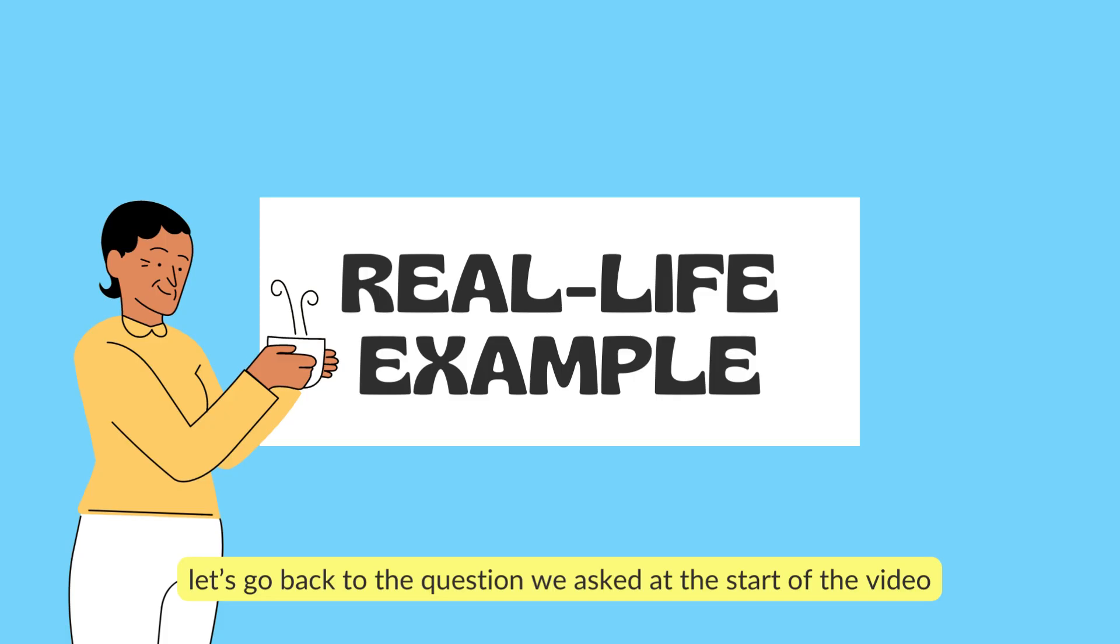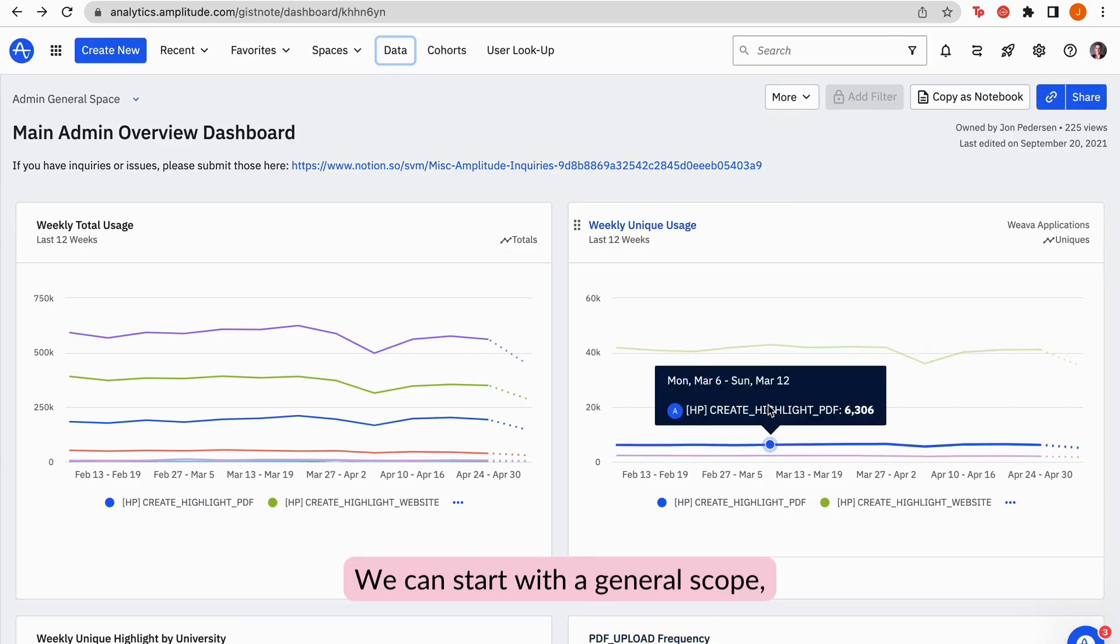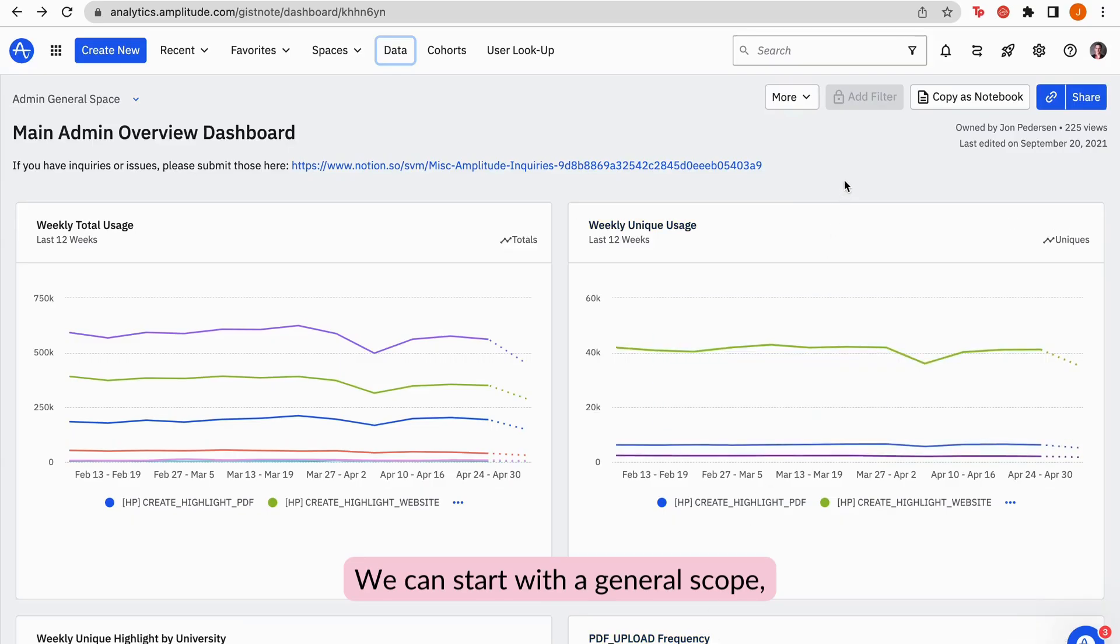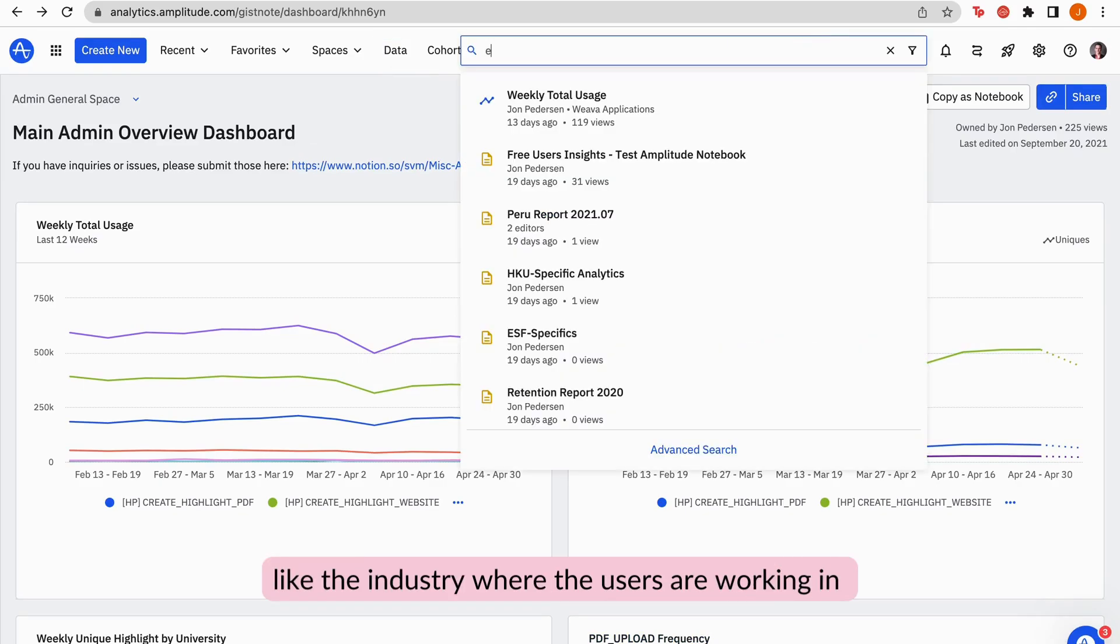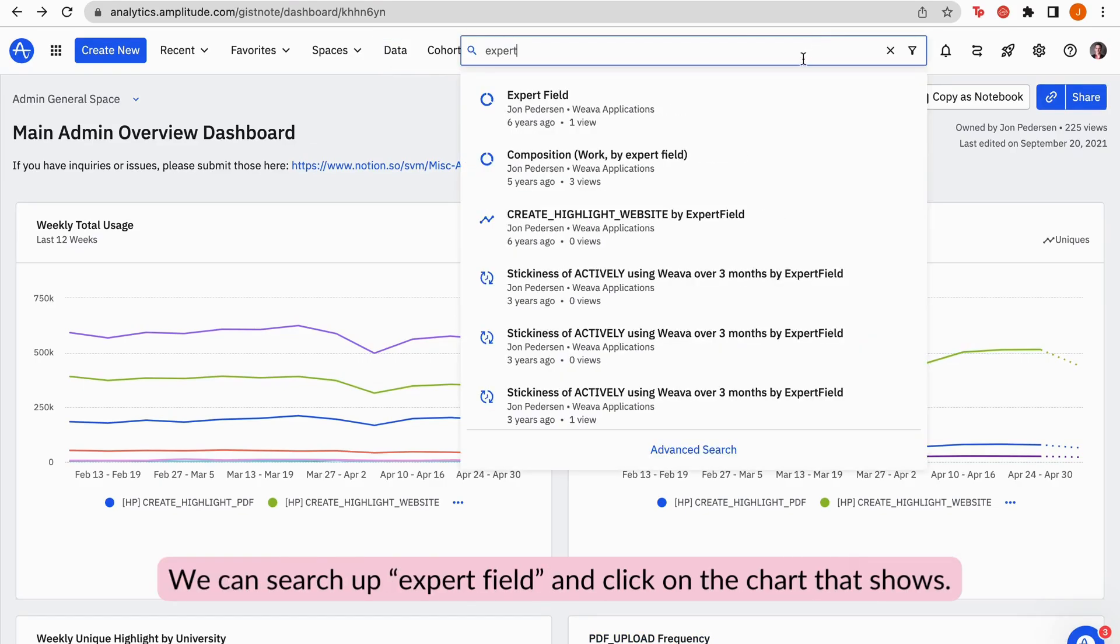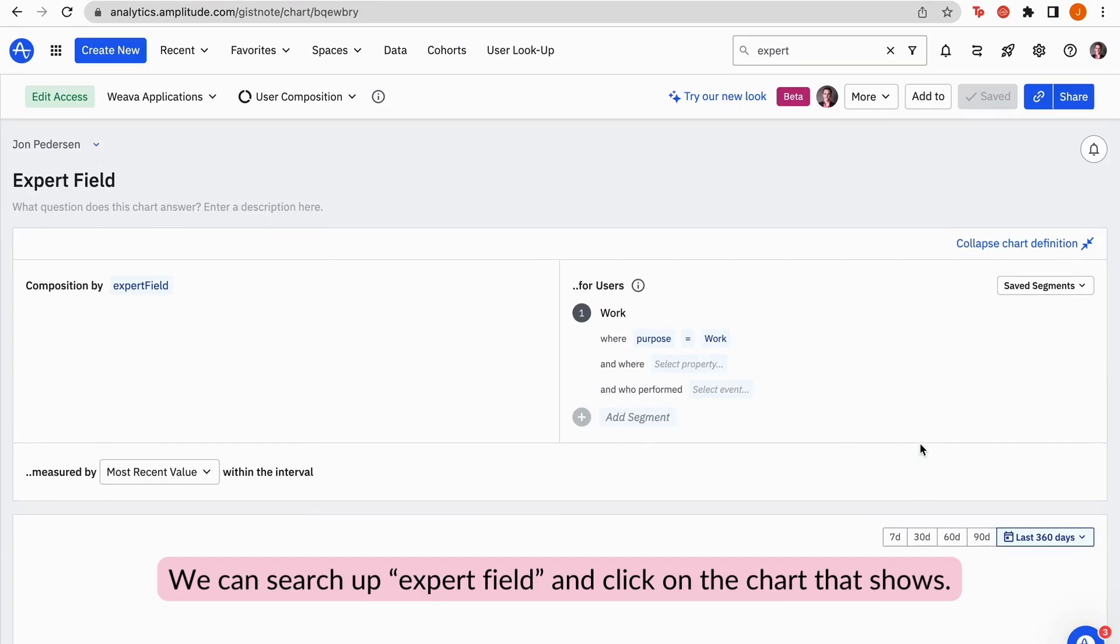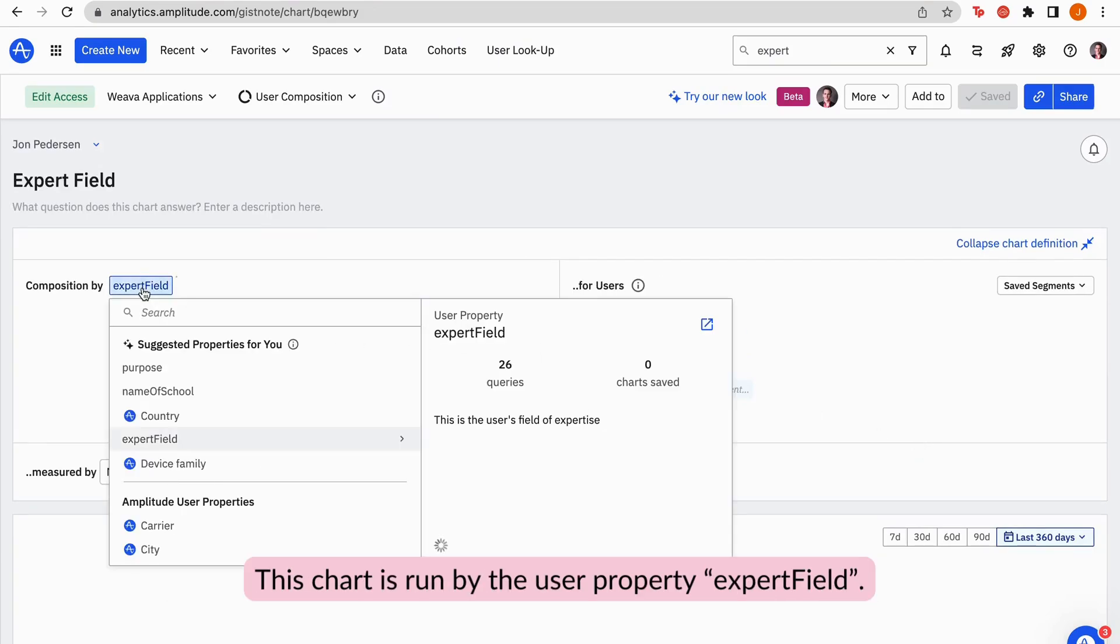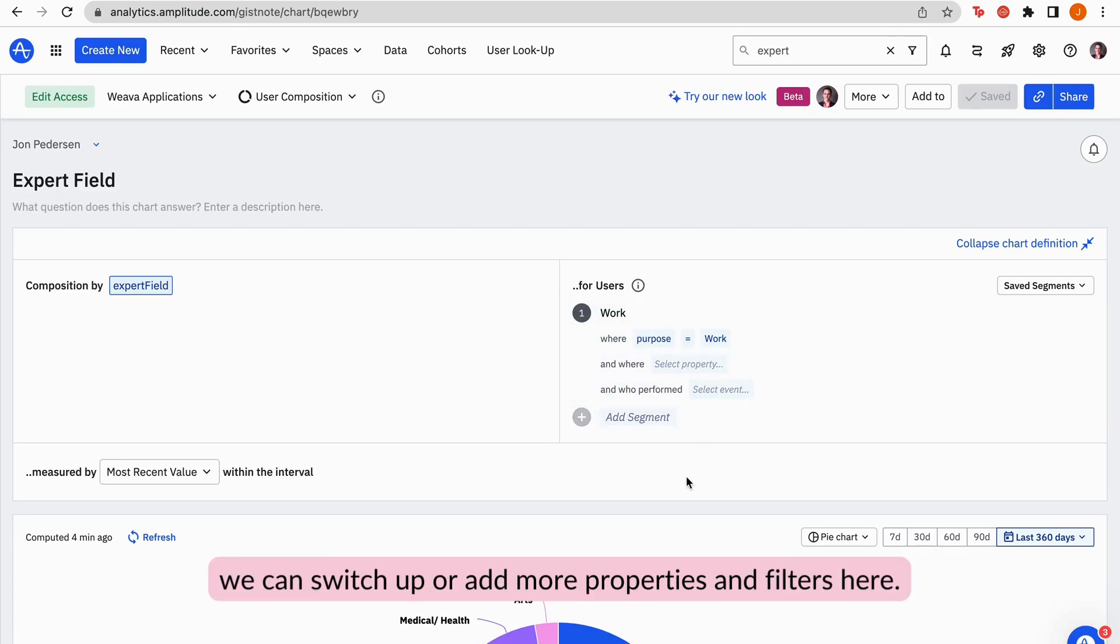Let's go back to the question we asked at the start of the video. How do I know the demographics of the users? We can start with a general scope, like the industry where the users are working in. We can search up expert field and click on the chart that shows. This chart is run by the user property expert field. To make the data we get more specific, we can switch up or add more properties and filters here.